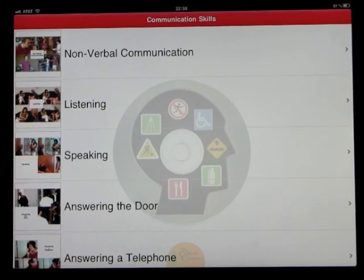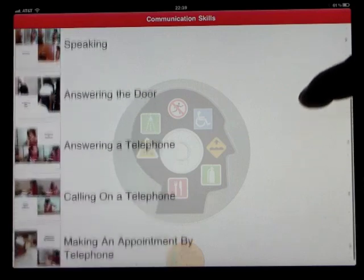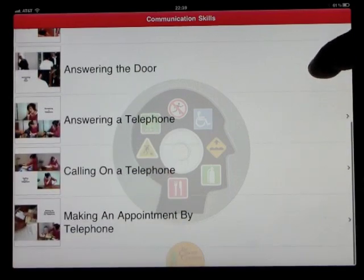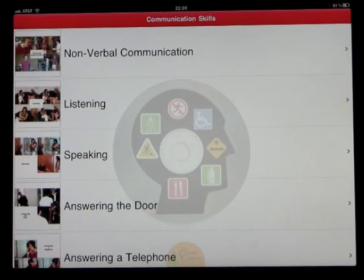Select the video you want to watch. What we have here is a selection of 7 different types of videos about communication skills.